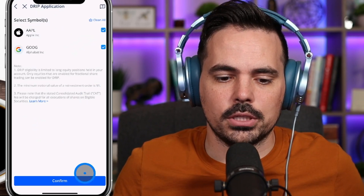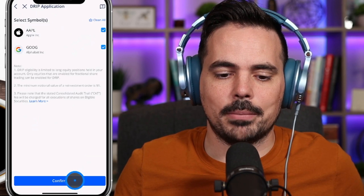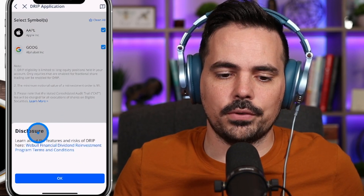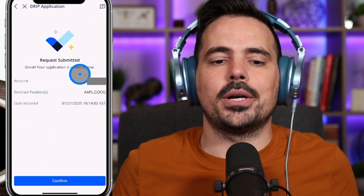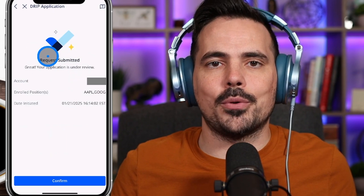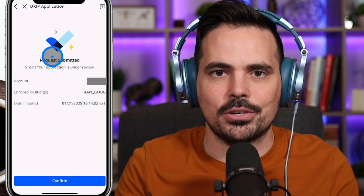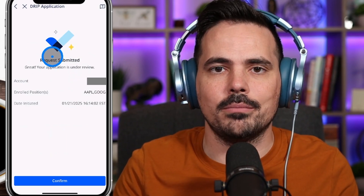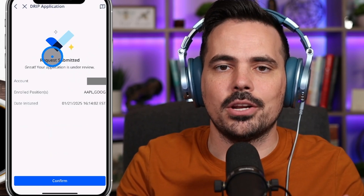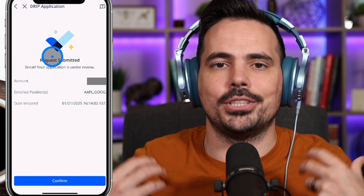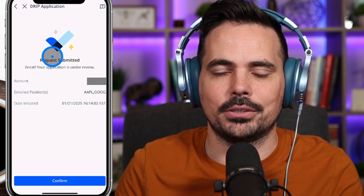If everything looks good, scroll down to the Confirm button at the bottom. Confirm that the disclosure is there, click okay, and you can see the request has been submitted. Our DRIP program has now been activated on our Webull account, meaning any stocks or ETFs that pay out a dividend will have those dividends reinvested in that particular fund.